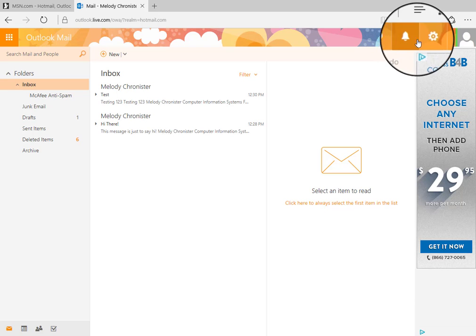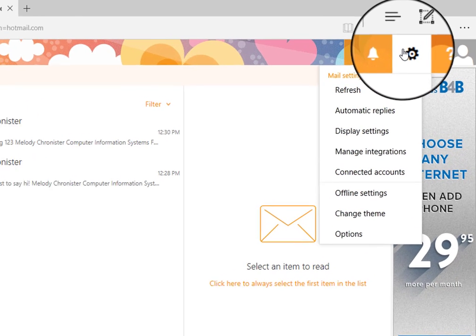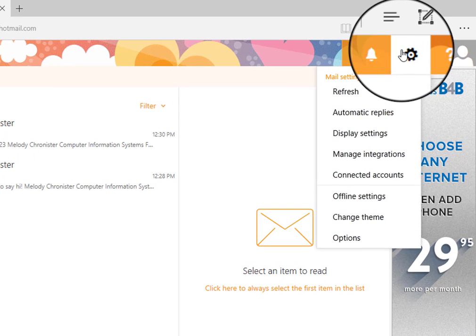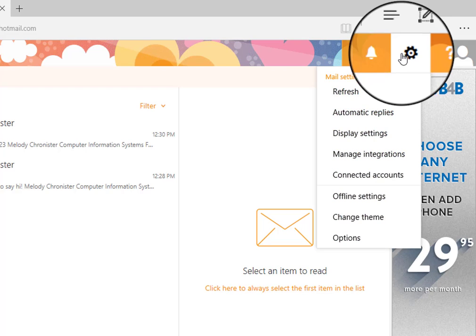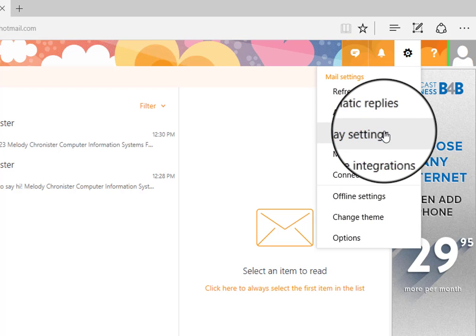In order to change the look and feel, just click this little gear and this opens up the various setting options. You can turn on automatic replies. So if you were out of the office, you can automatically send an email to people that try to email you. You can change your display settings.